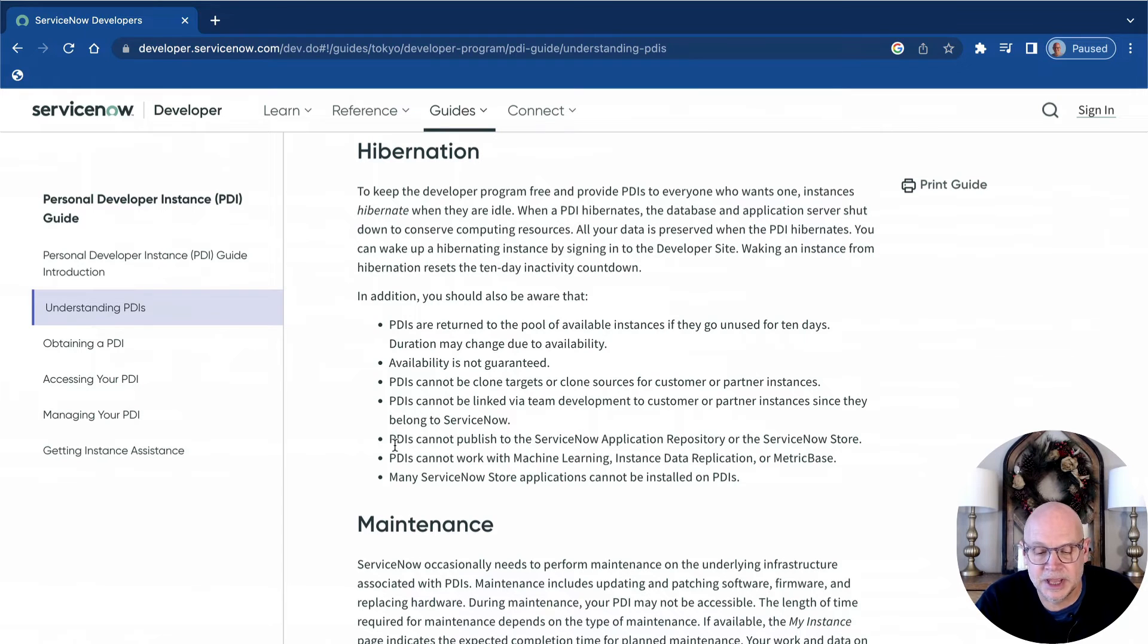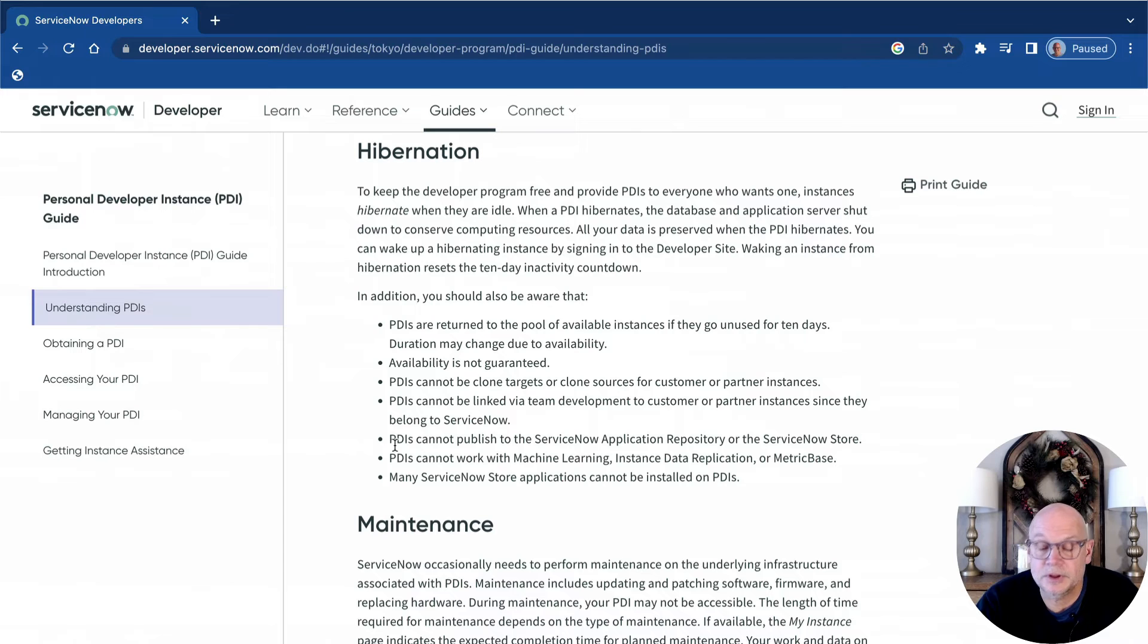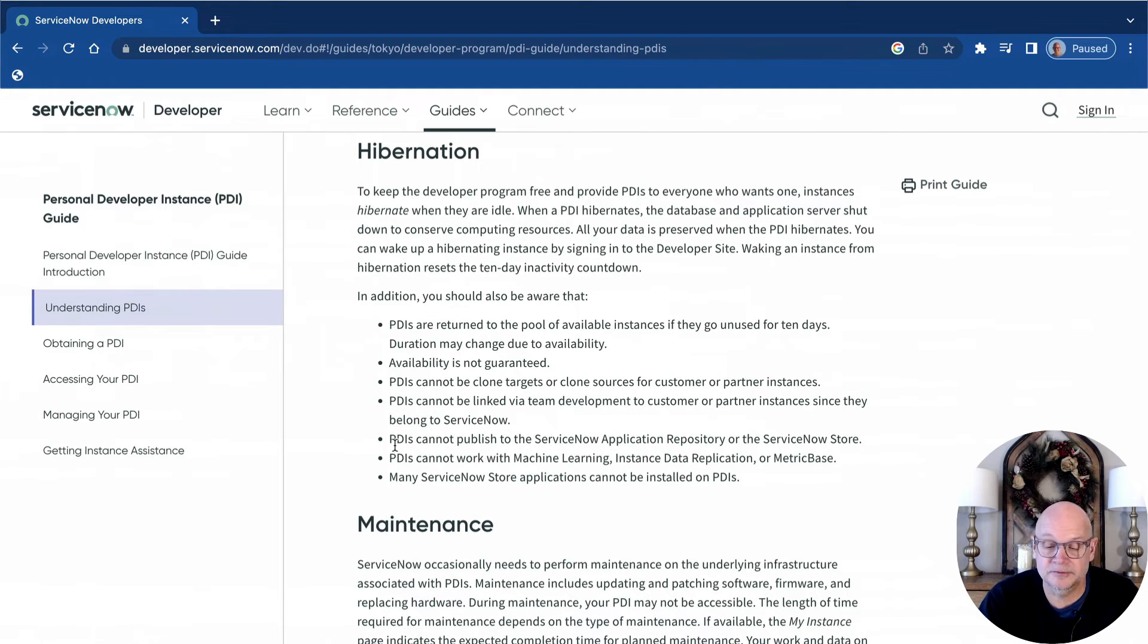This simply means that its resources are scaled back and released for other people who are currently actively working in their PDIs. It's not a bad thing and nothing has been lost. When you come back to your instance, the platform will wake itself and you'll be set to continue your work.